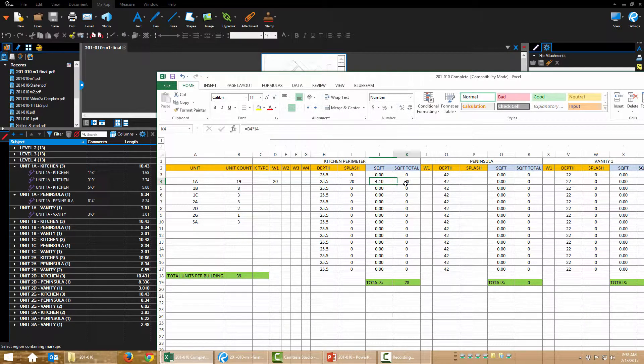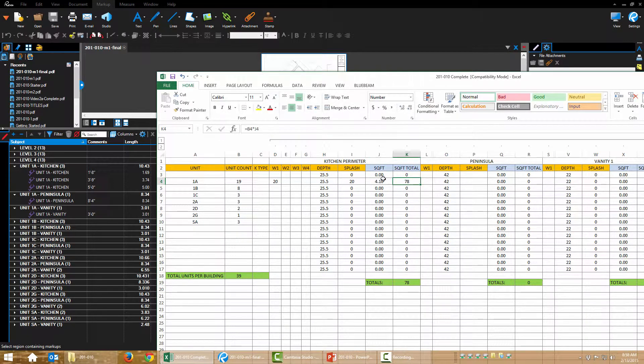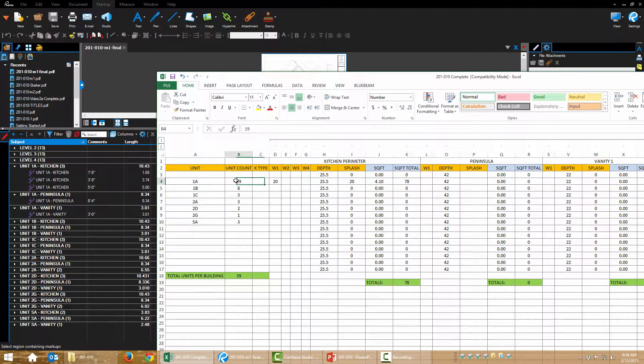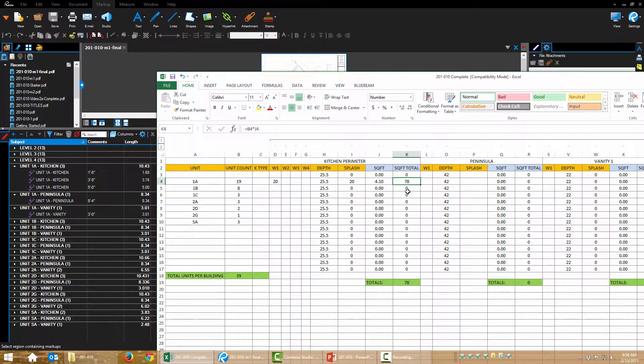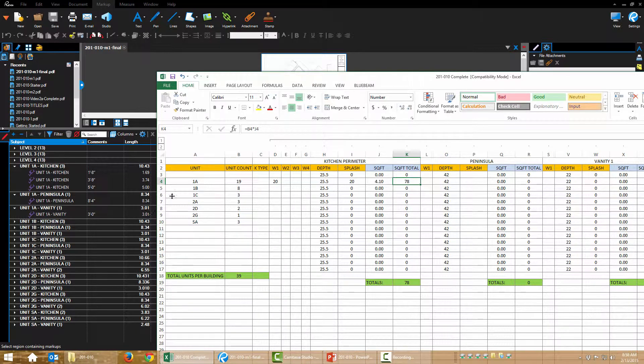And then my square foot total is going to take square feet times how many units there are, in this case 19. And that's going to give us our total for the whole project, for the whole building, all 19 units.